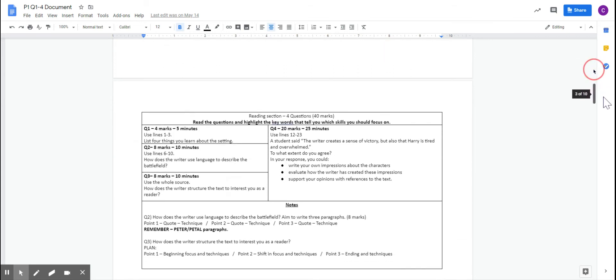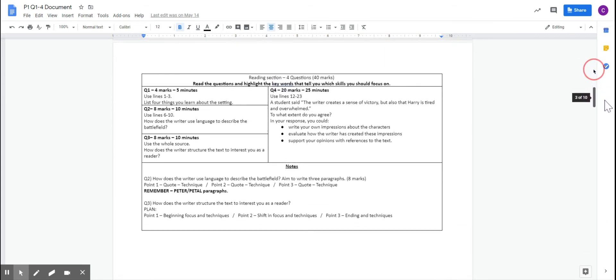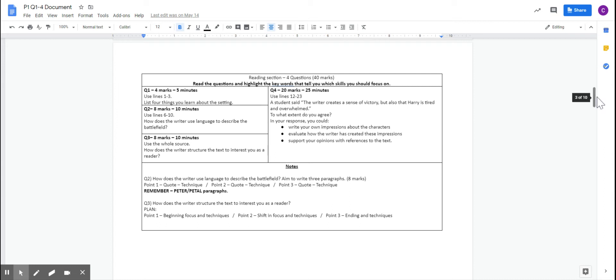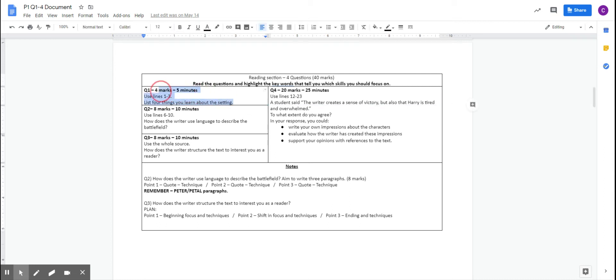Question 1 is worth 4 marks. You've got a breakdown in your document of each question and how long in an exam situation these questions should take you. It might be in these lessons but it takes you a little bit longer, and that's absolutely fine. You can see question 1 is this one here. It's 4 marks, 5 minutes, and you only use a few lines, and you pick out 4 things.